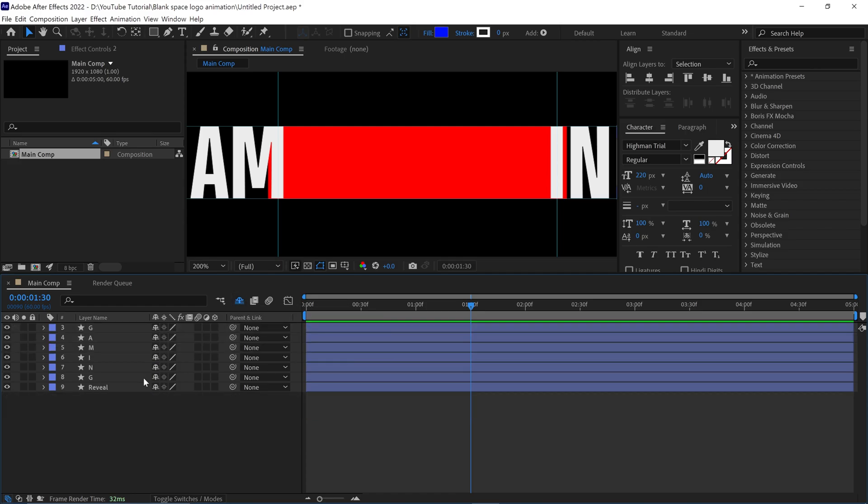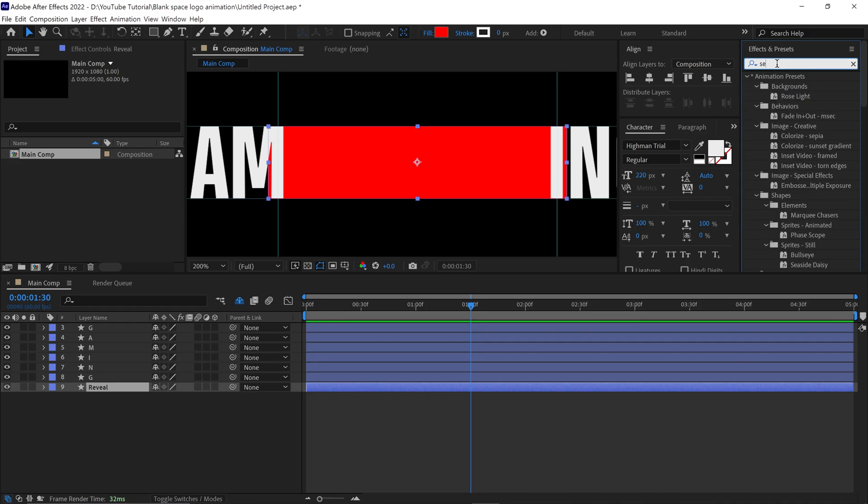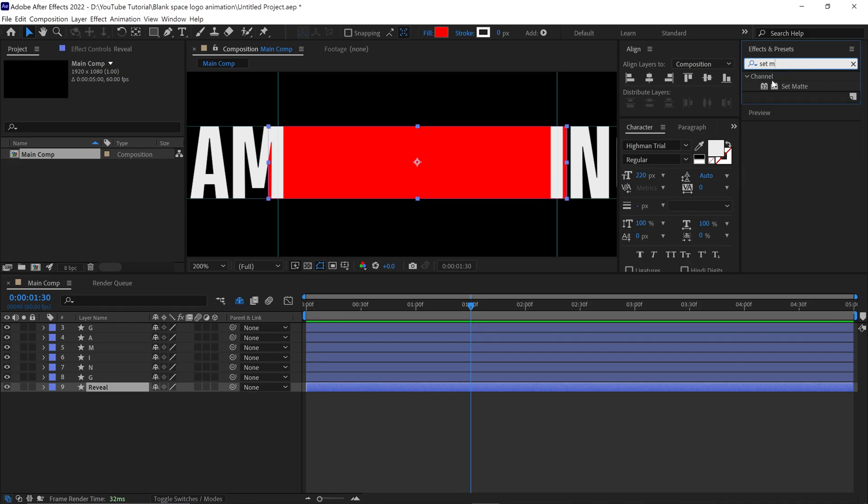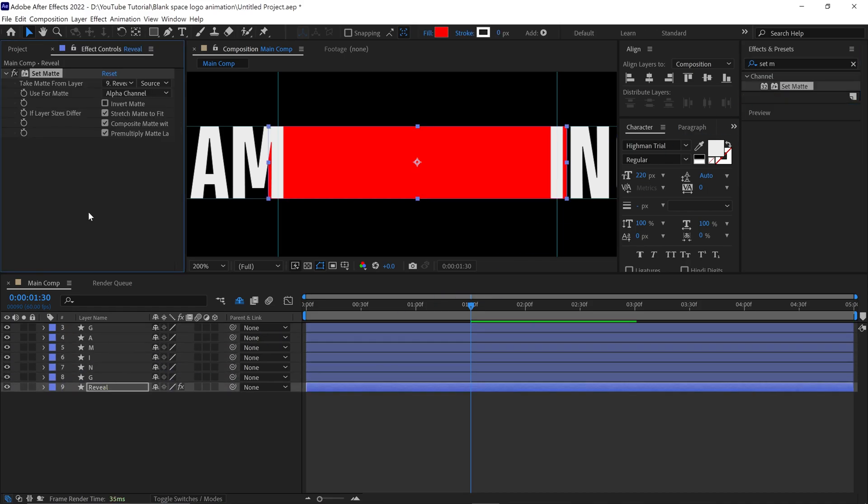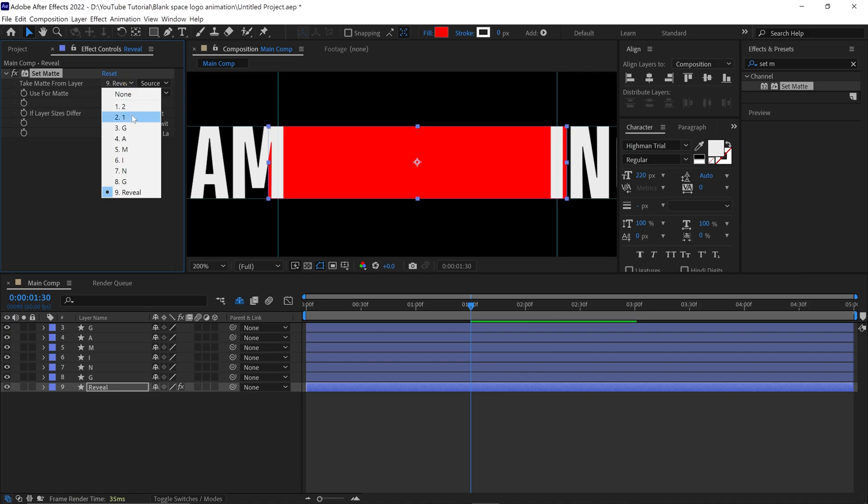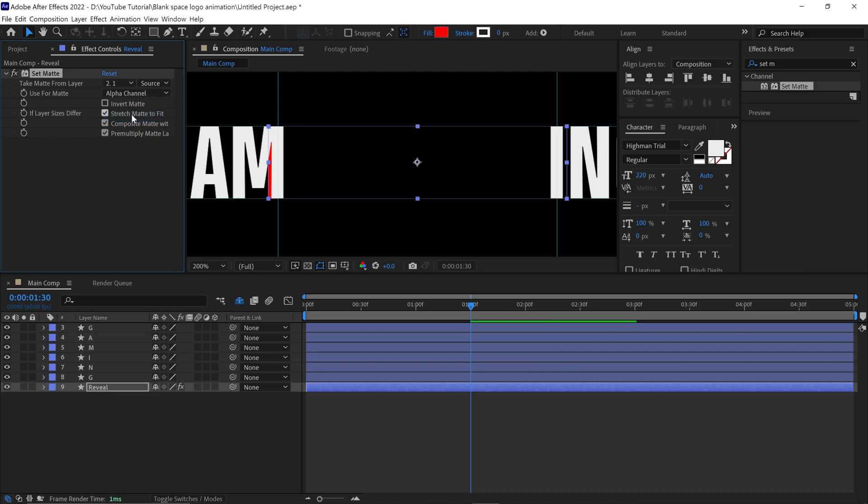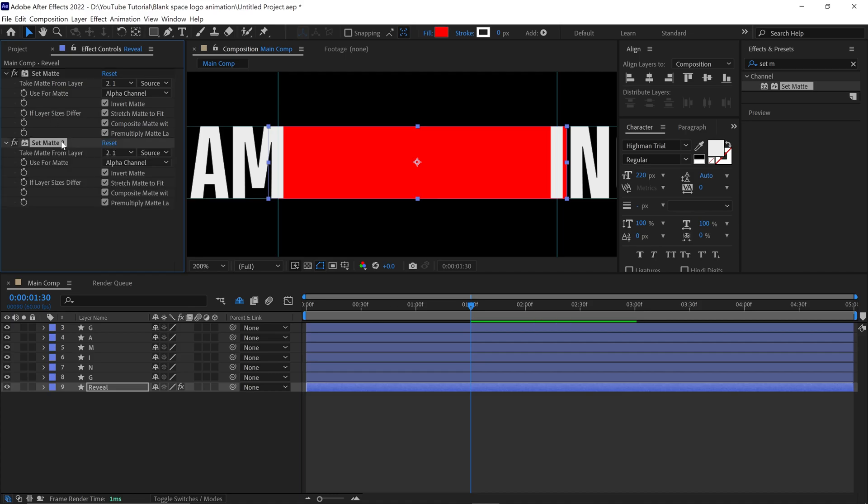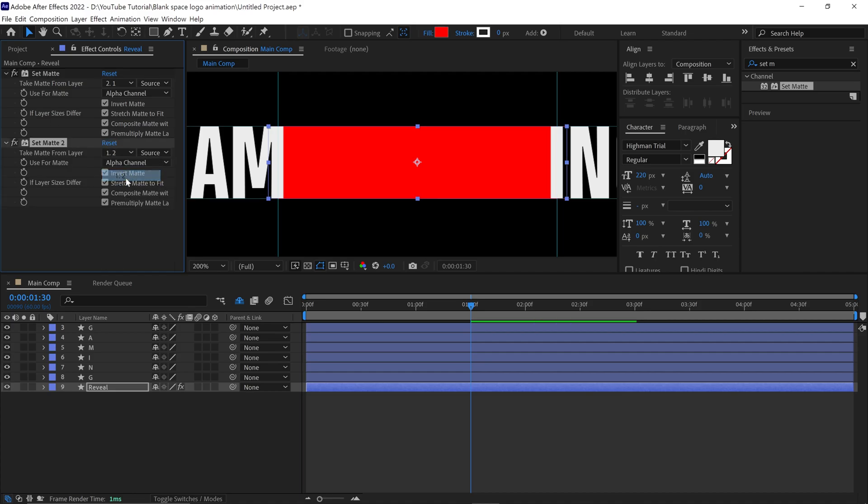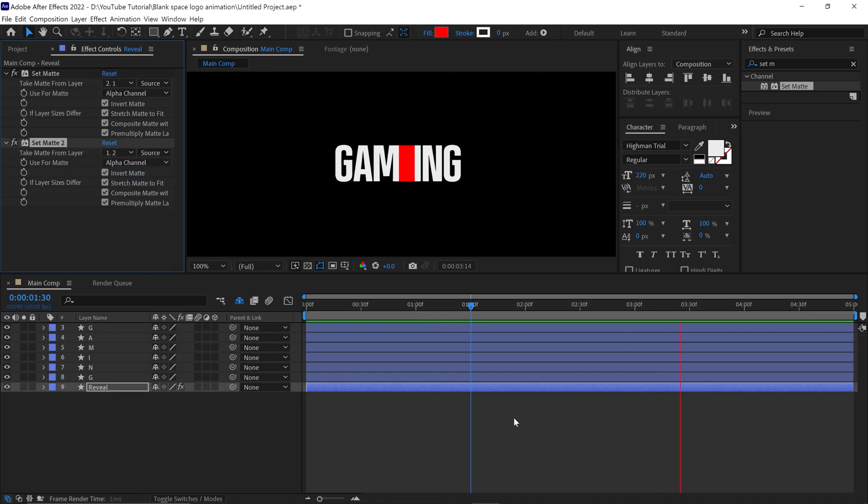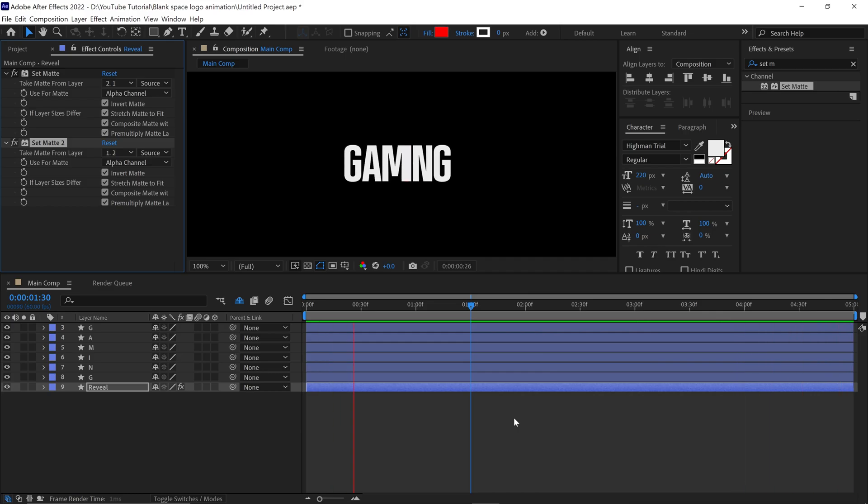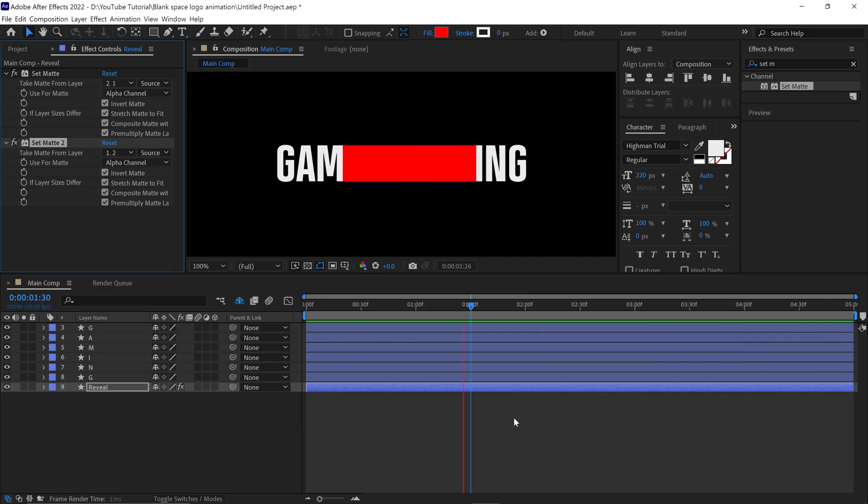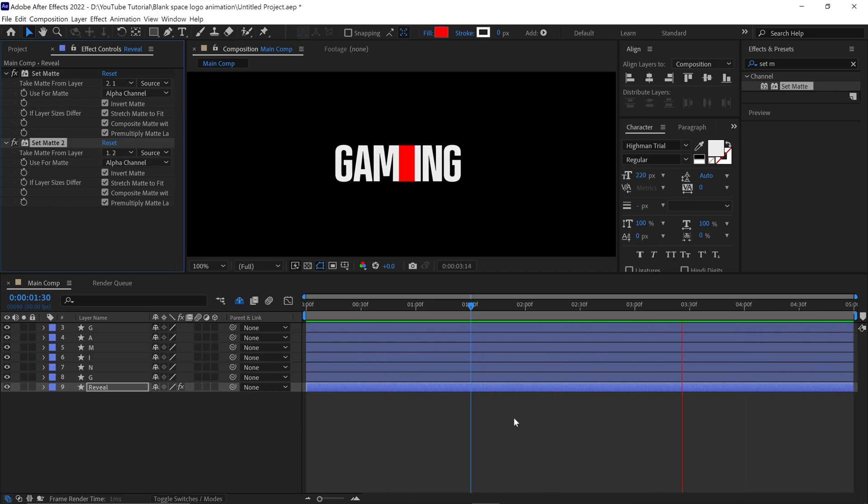Next, select the reveal layer and go to the effects panel and search for set matte. Simply apply this to the layer. Change the matte layer to layer 1 and check this invert box. Now you can see we fixed the left side issue. Next, duplicate this effect and change the matte layer to layer 2. Let's check the animation.